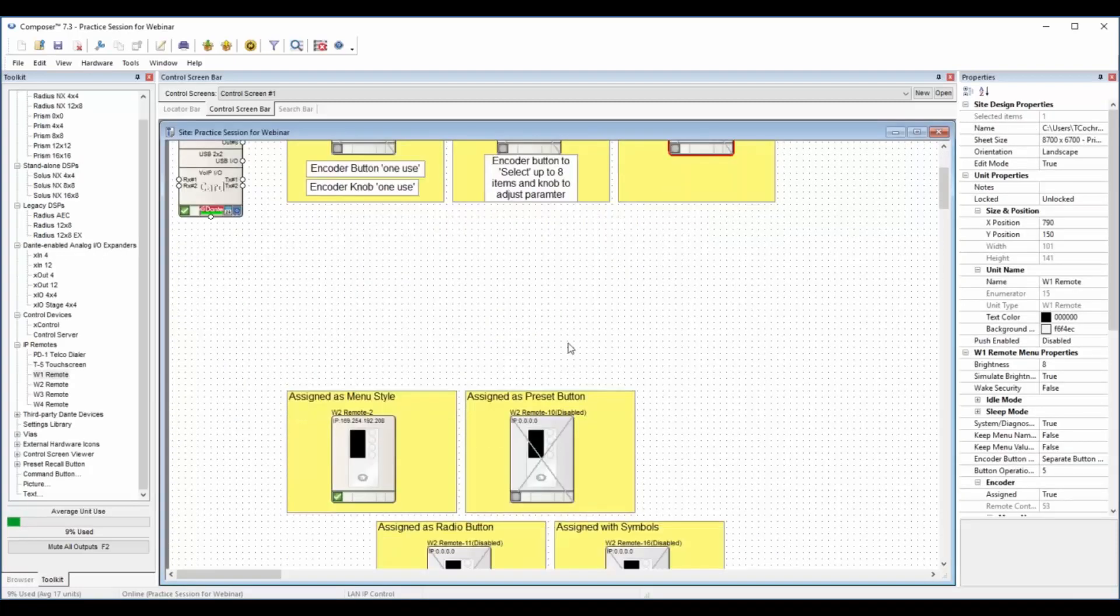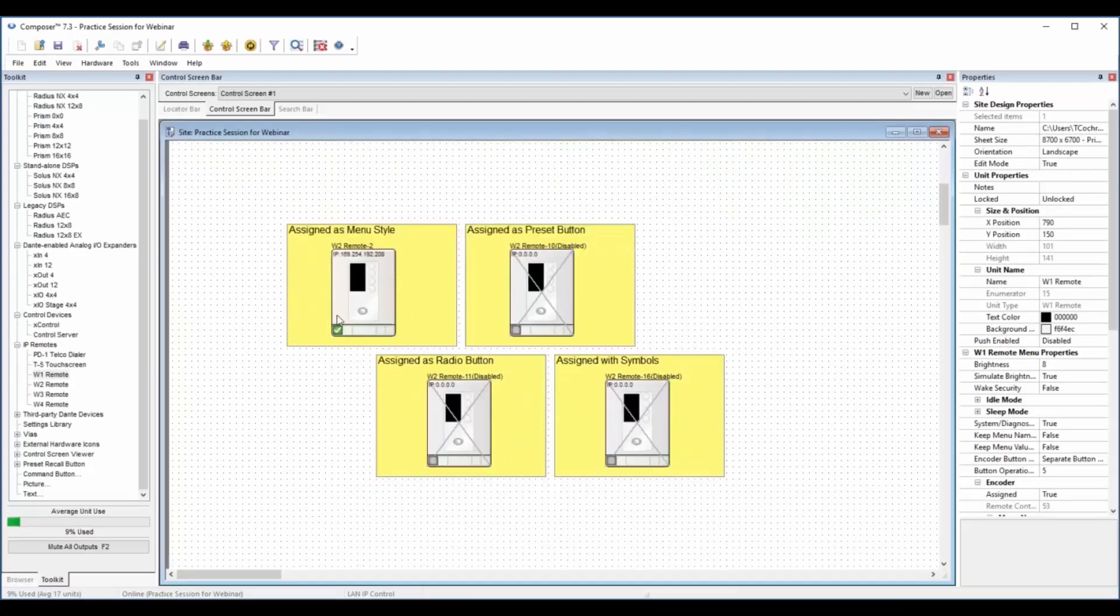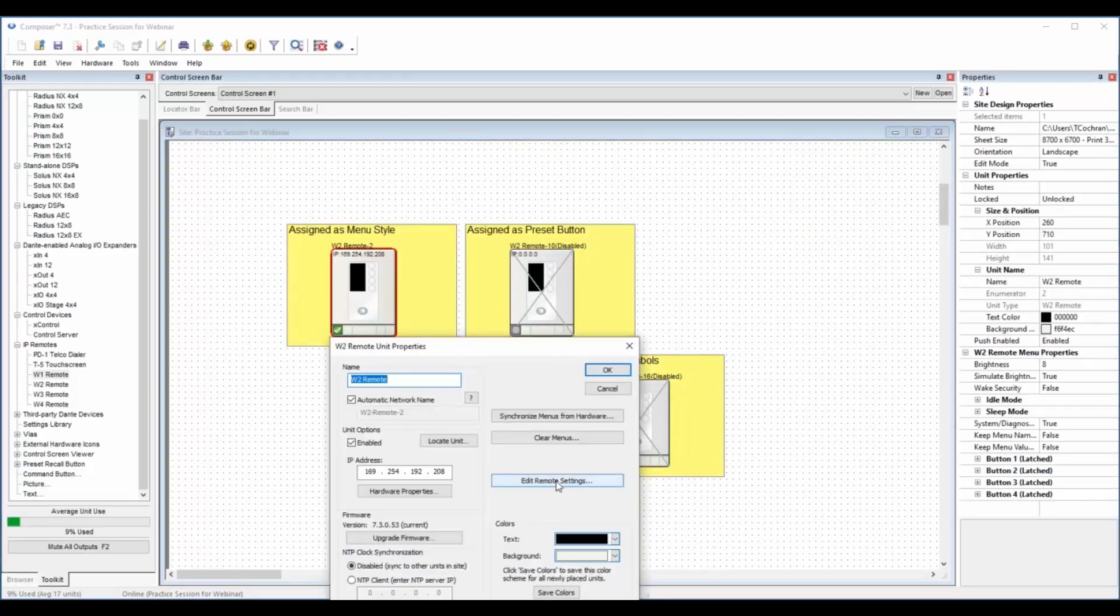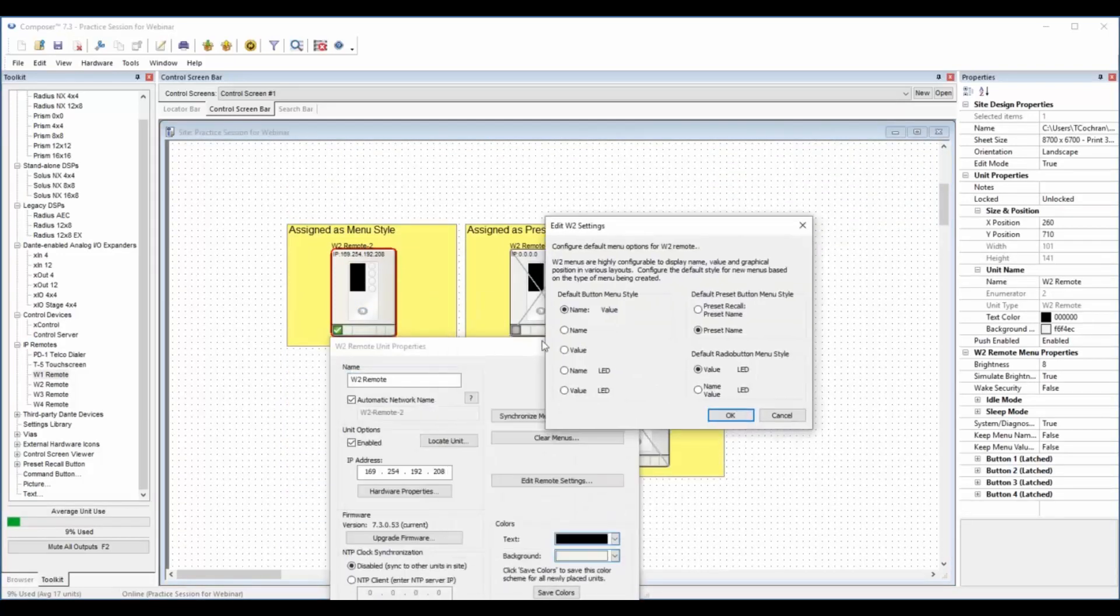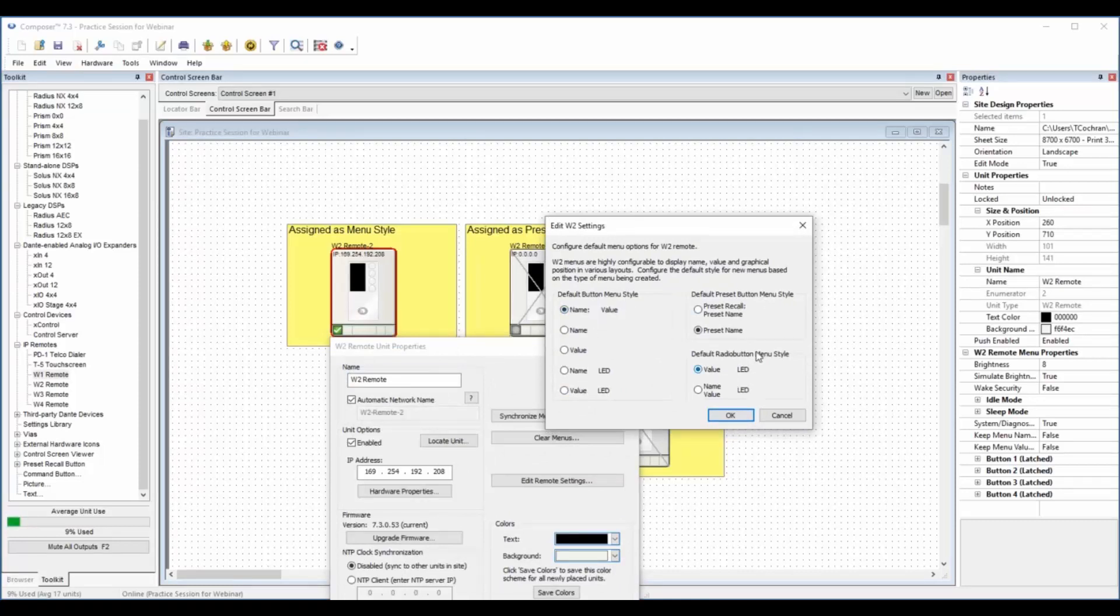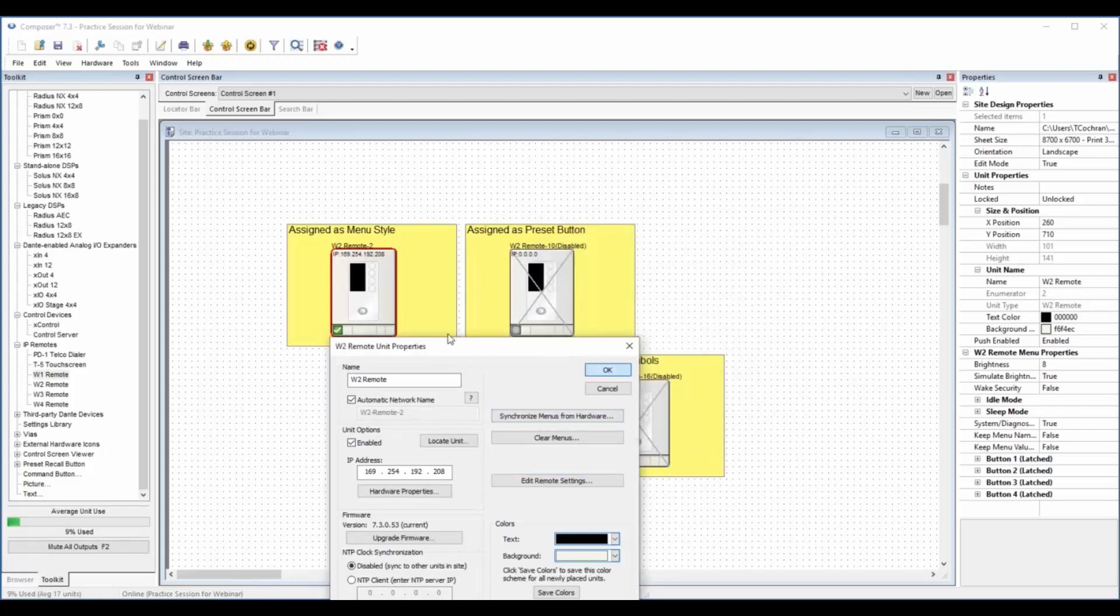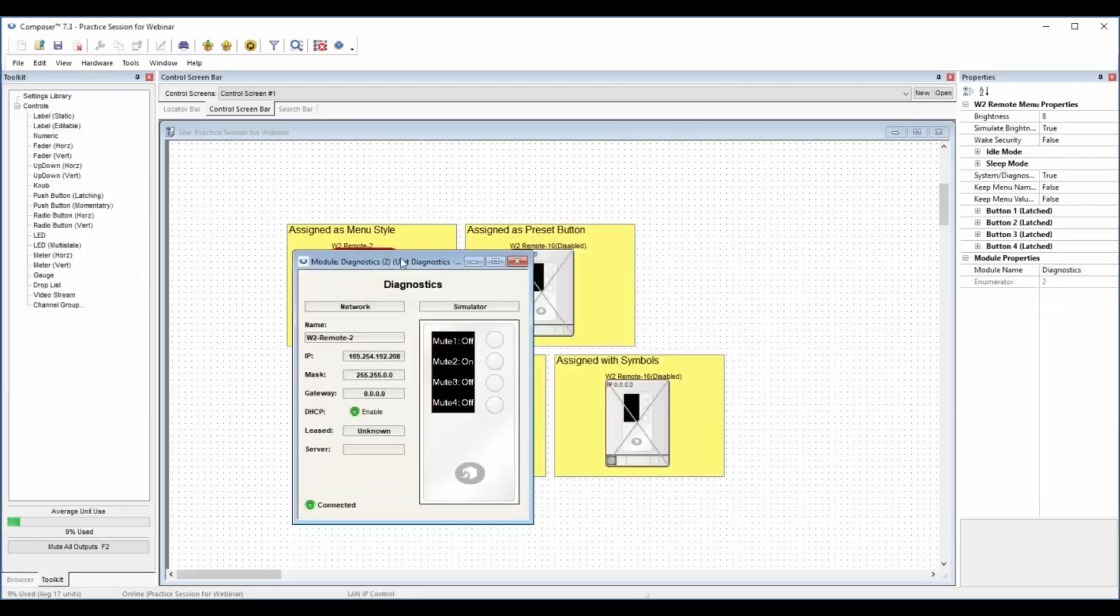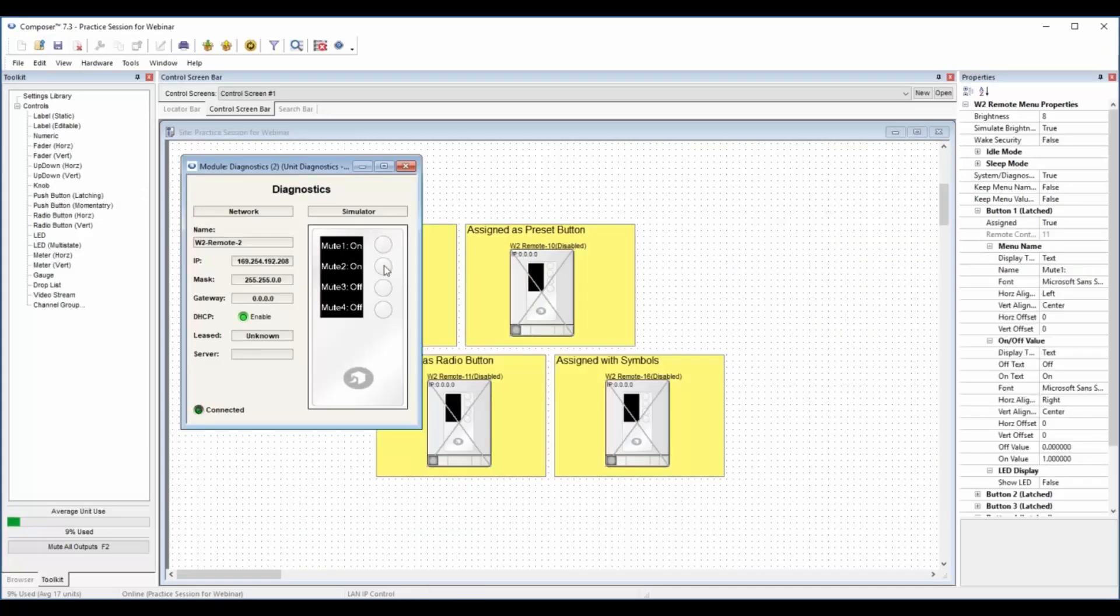Moving on to the W2, that's the one I showed you with the four buttons. Again, in the unit properties you can go in and see the different settings. This is the simplest. It's just got the default button menu style and then preset style and a radio button style. So when we look at the simulator, this is a simple for mute on off.